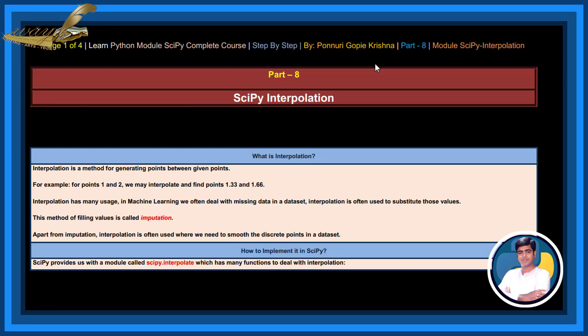Interpolation has many usages. In machine learning, we often deal with missing data in a dataset. Interpolation is often used to substitute those values. This method of filling values is called imputation.